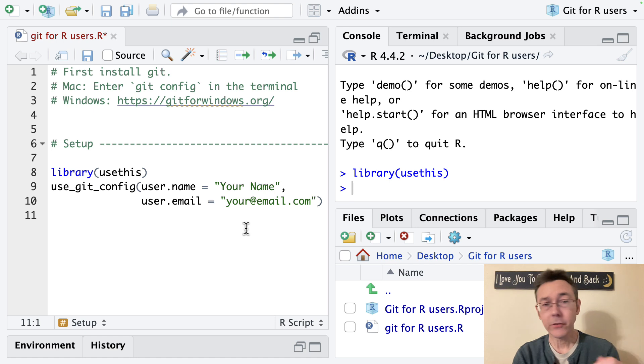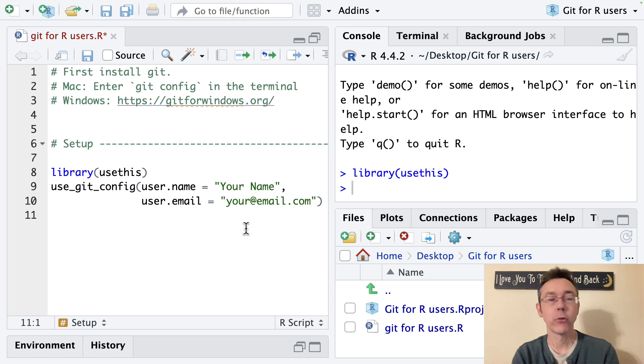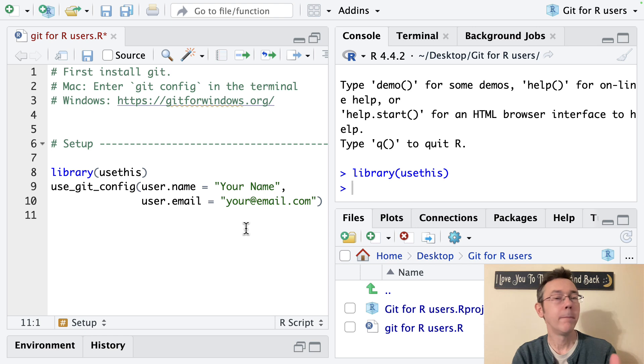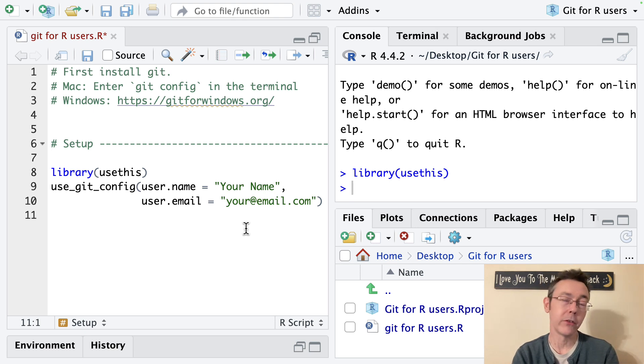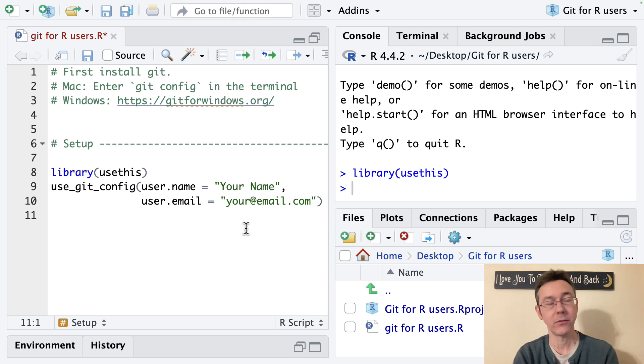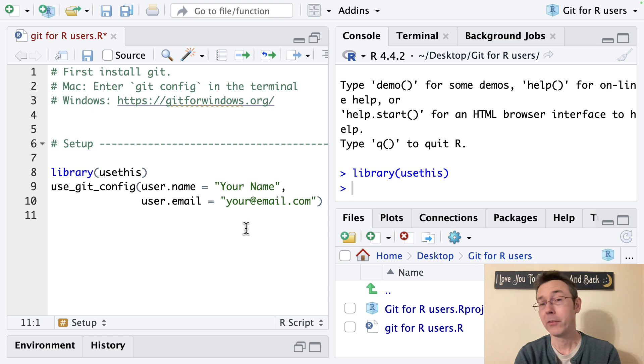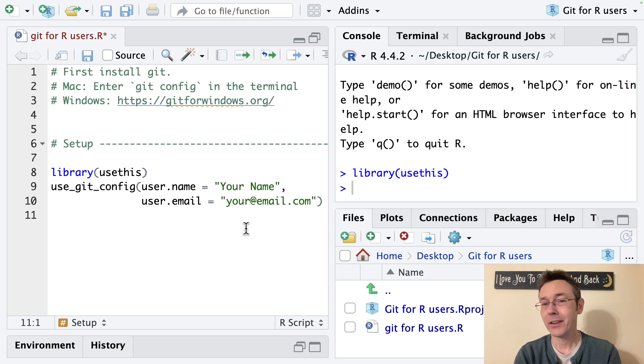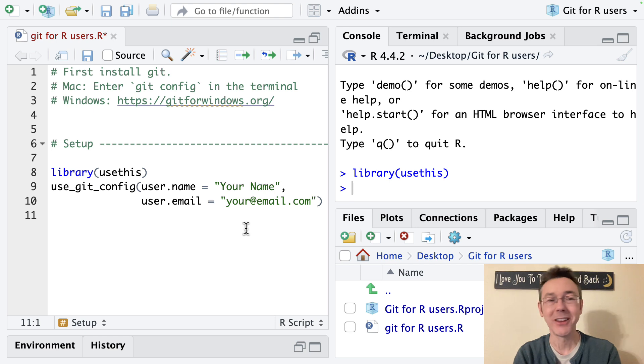The next step is to add version control to an actual project. So the idea with version control is it's going to track changes to a finite set of files that we define. Perhaps something within a folder or set of folders. In data science with R that typically means an RStudio project.